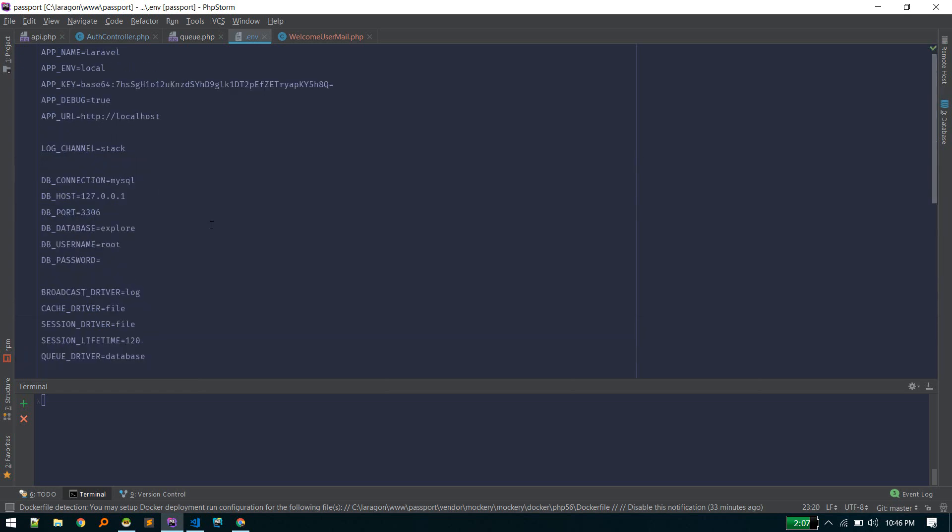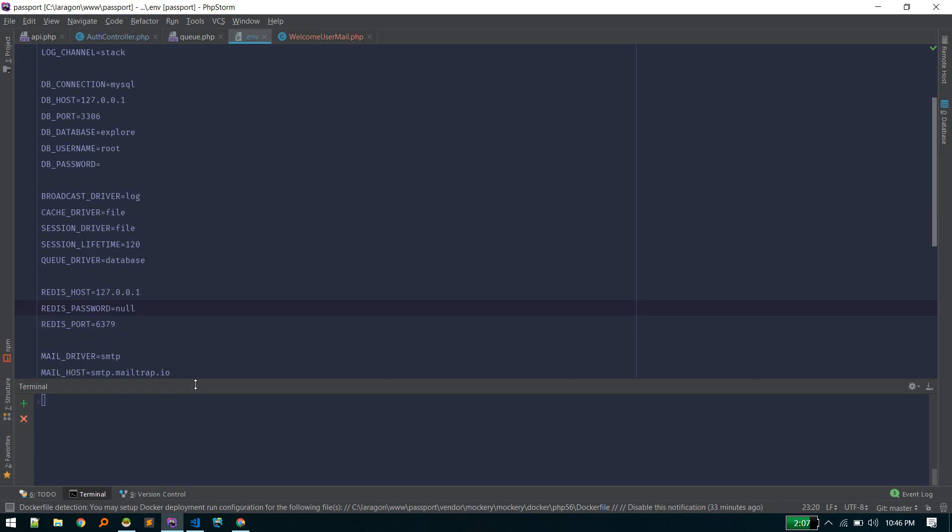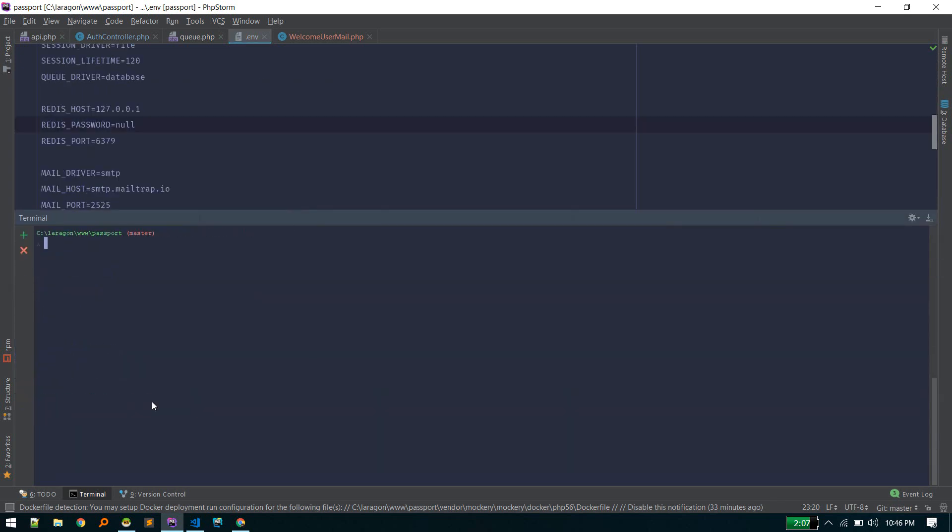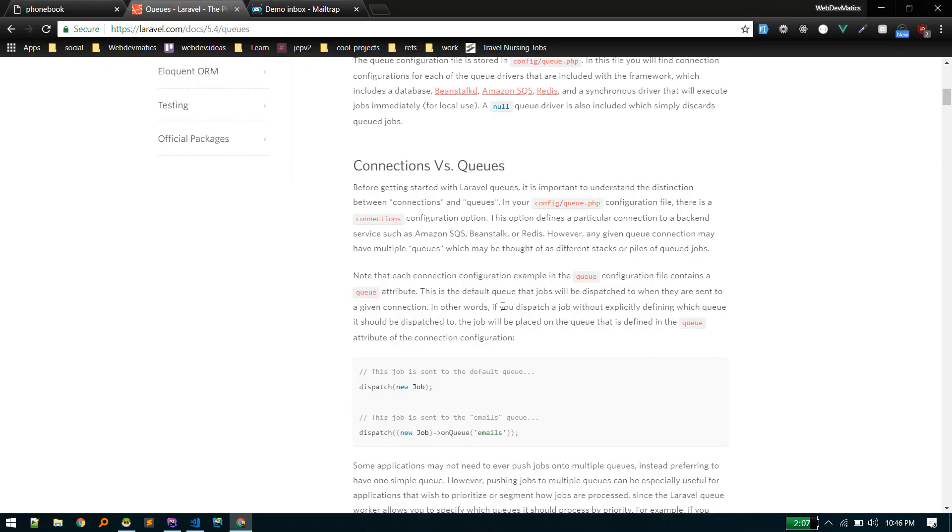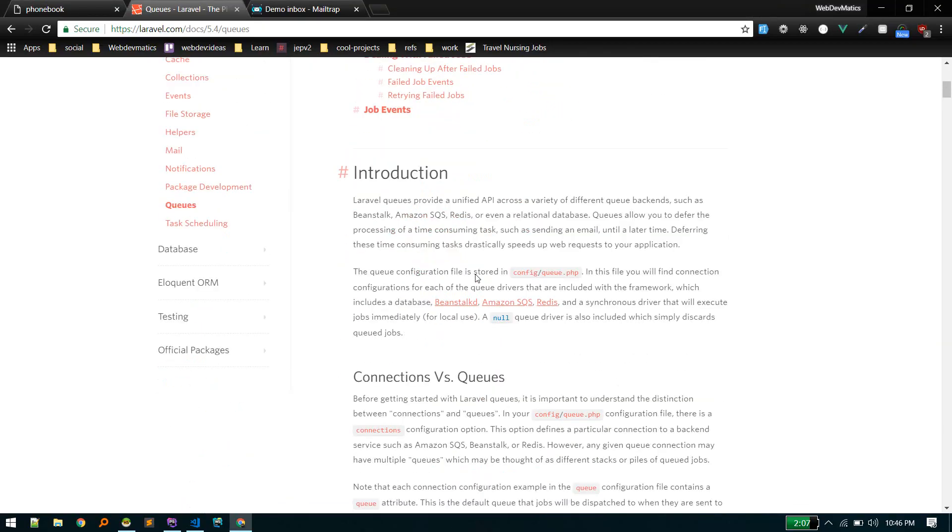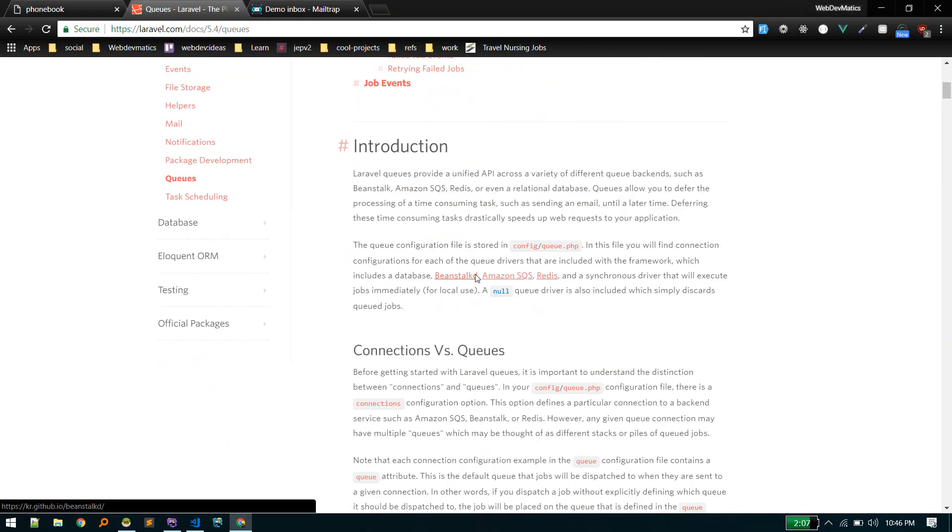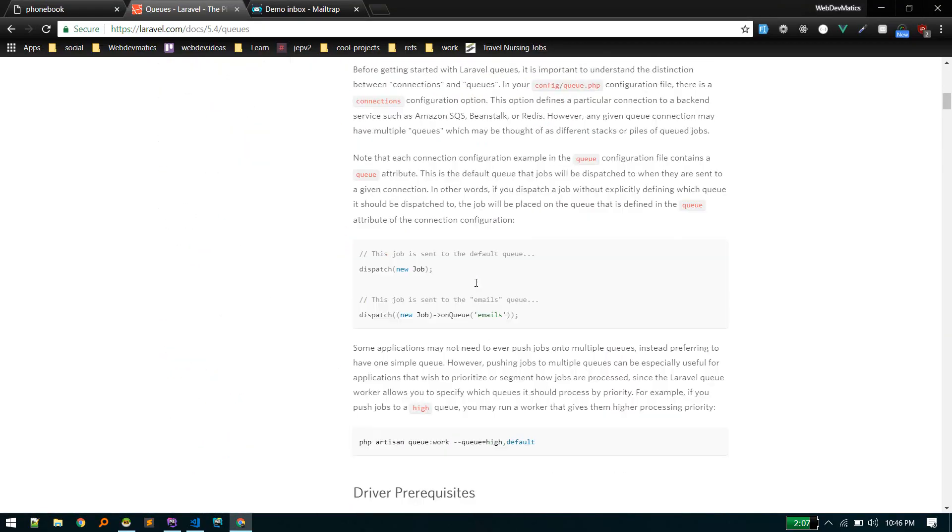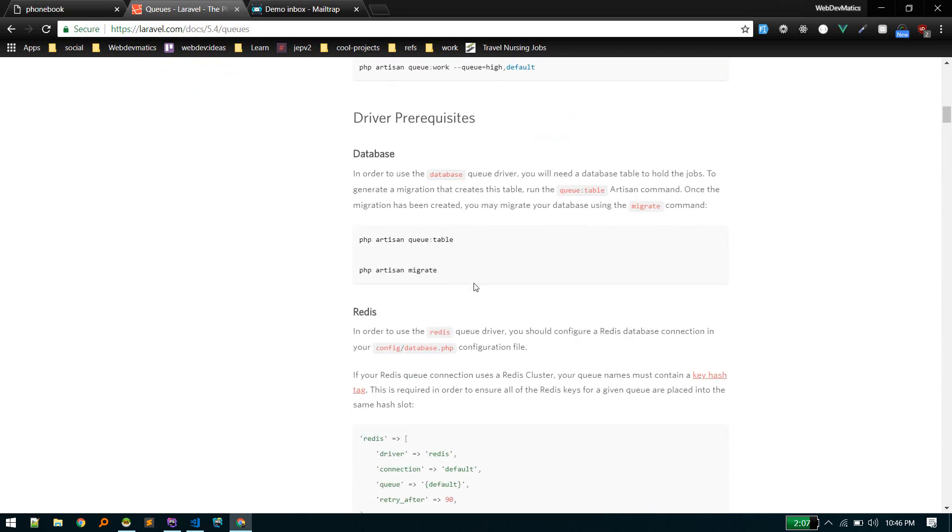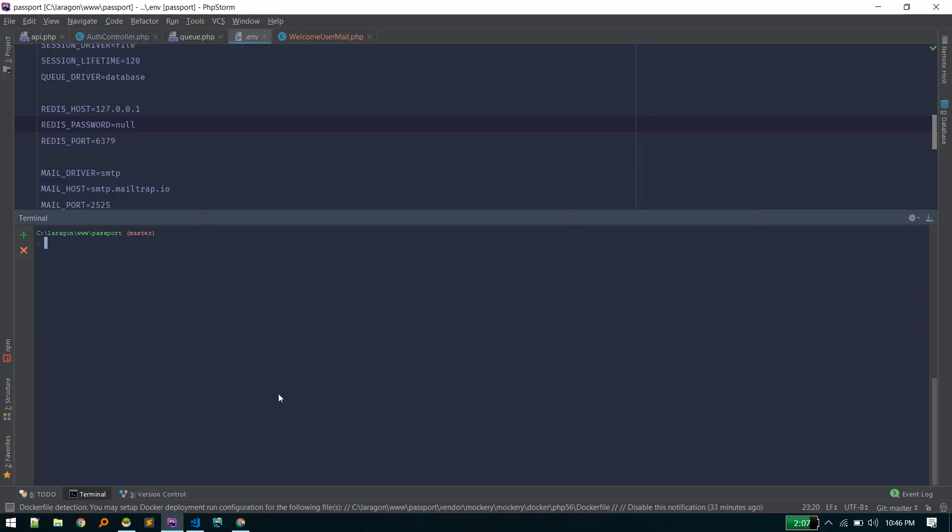Since we are using the database queue driver, we need to first create some tables. Luckily, we have a command to generate that table. php artisan queue:table will generate the necessary table for us. Migration created. Now we need to migrate this.